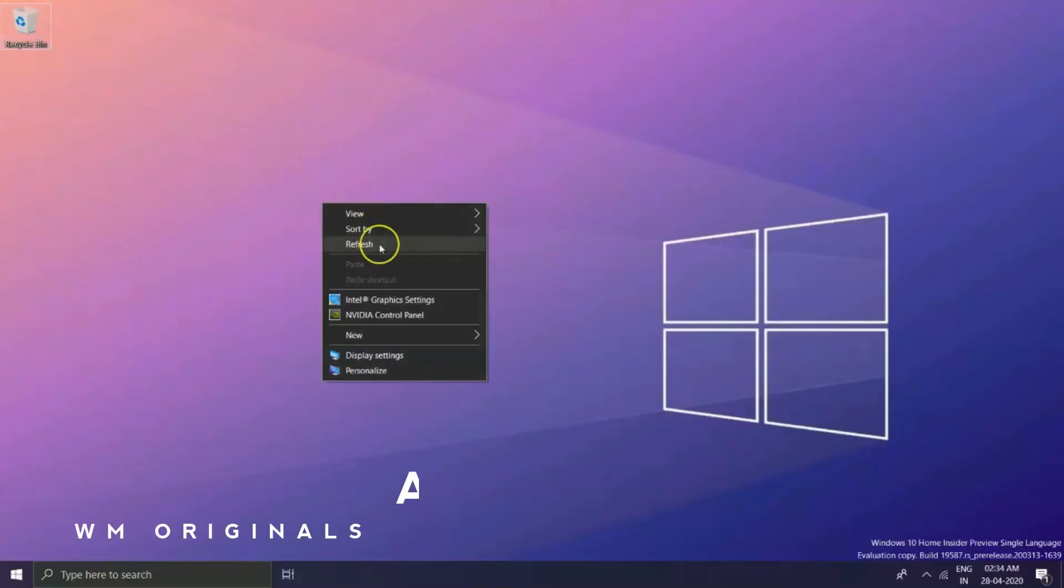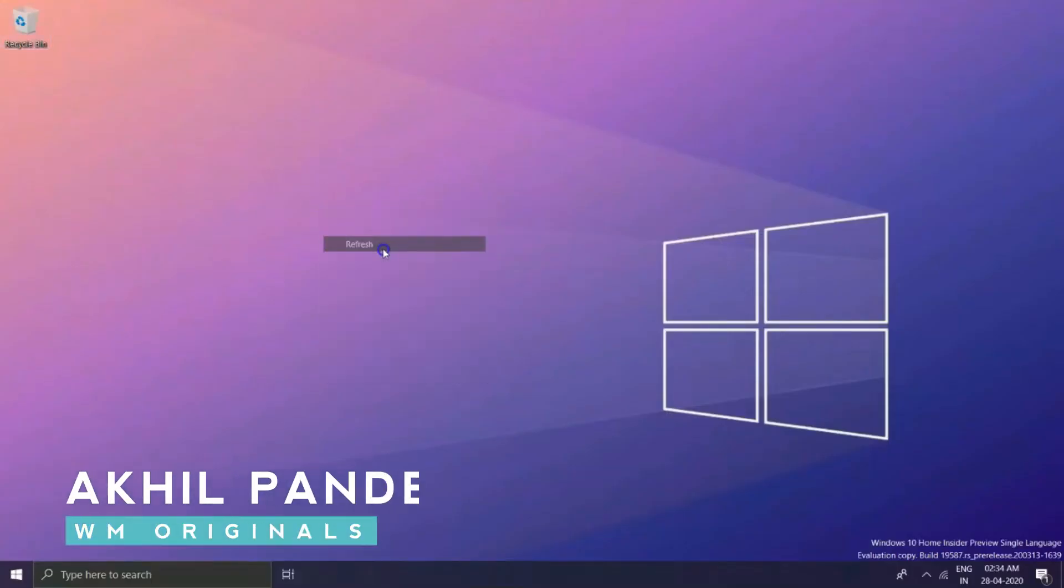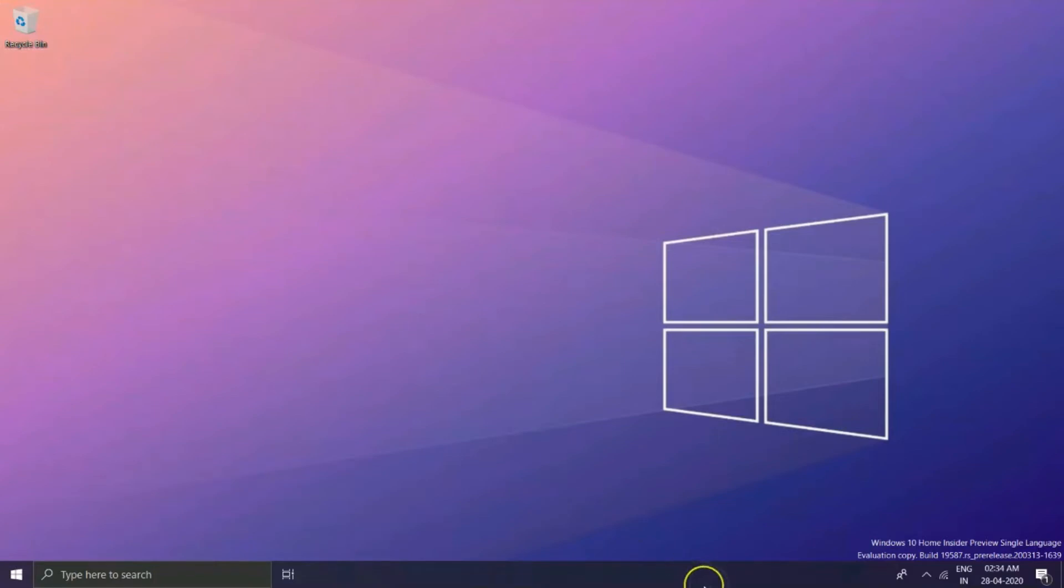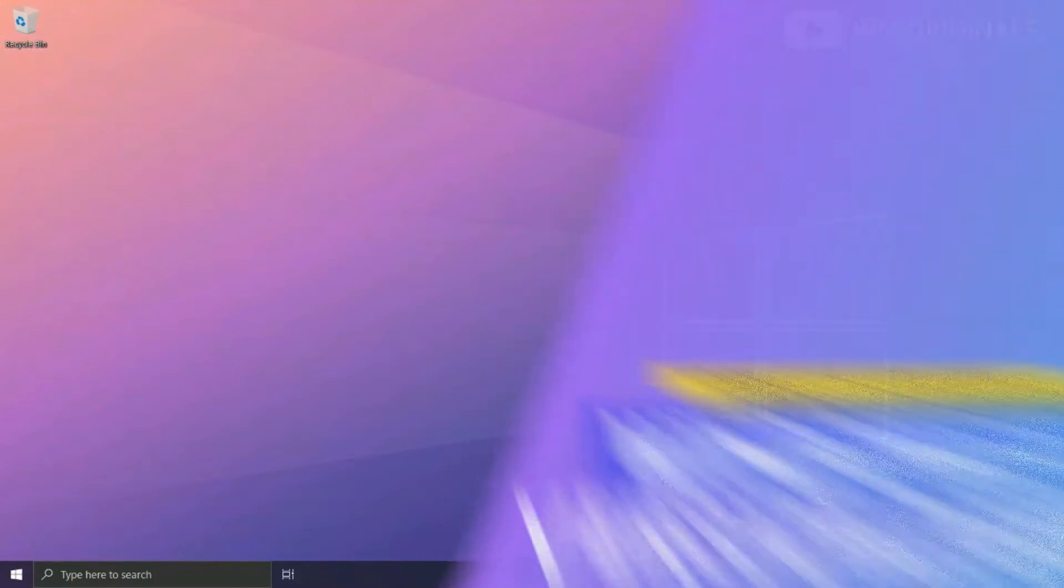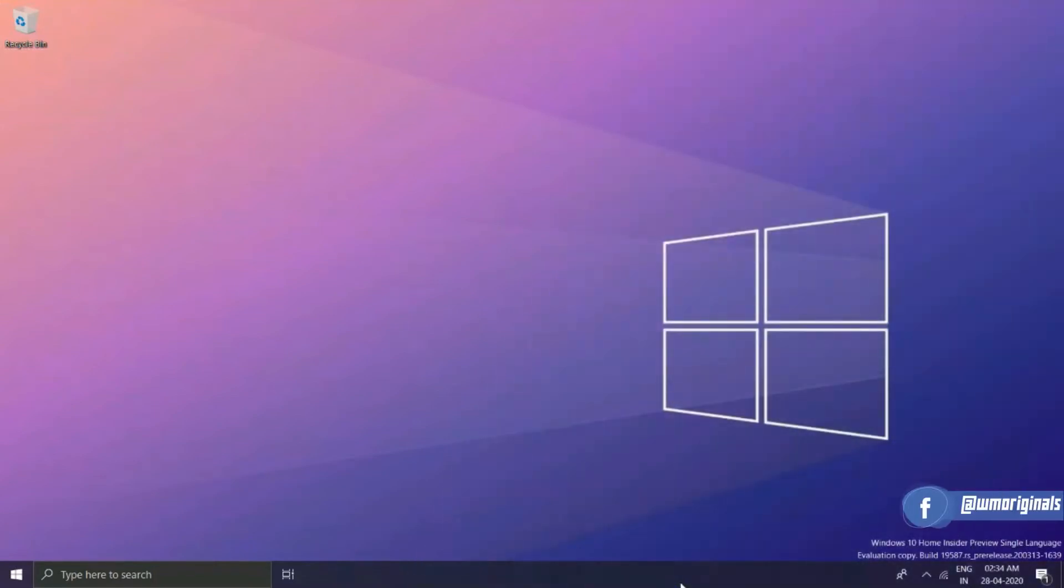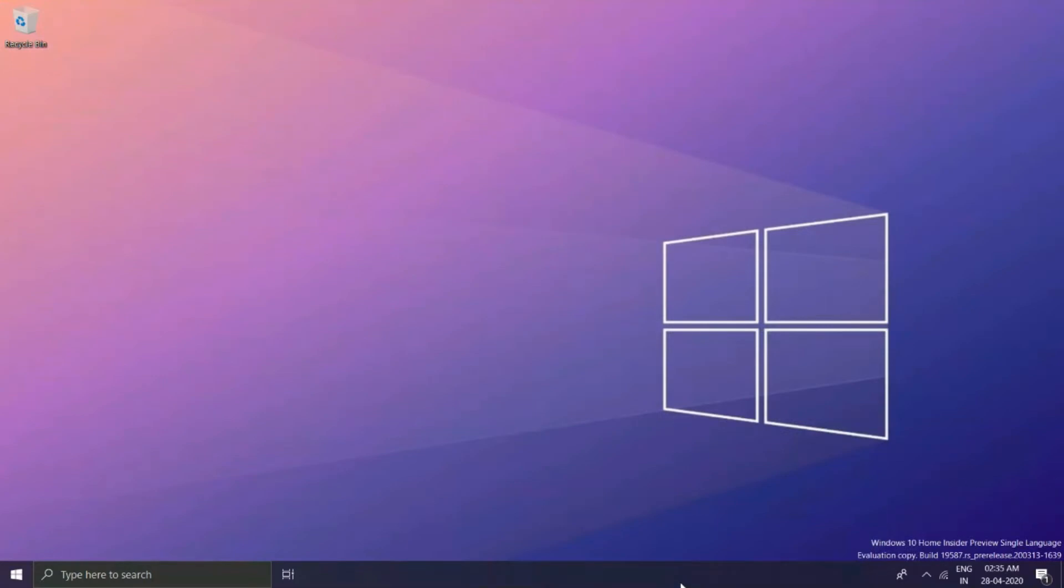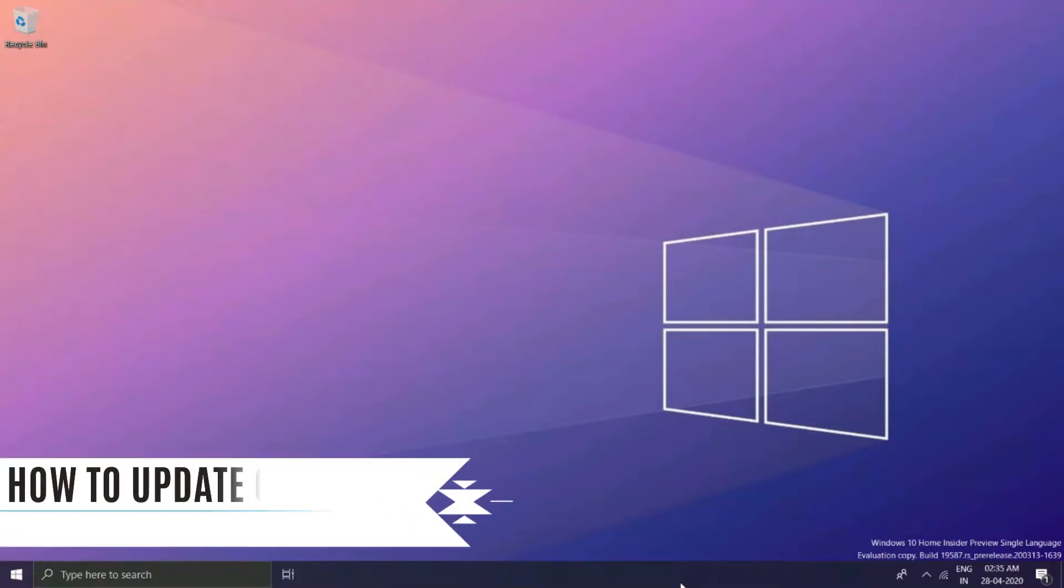Hello folks, welcome to WM Originals. Myself Akhil, I am back with another video. As I said in my Windows 10 May 2020 update overview video, Microsoft has made Cortana a separate app which can be updated regularly. Today in this video I will tell you how to manually update Cortana to the latest version. So let's start this video and know how to update Cortana in Windows 10.